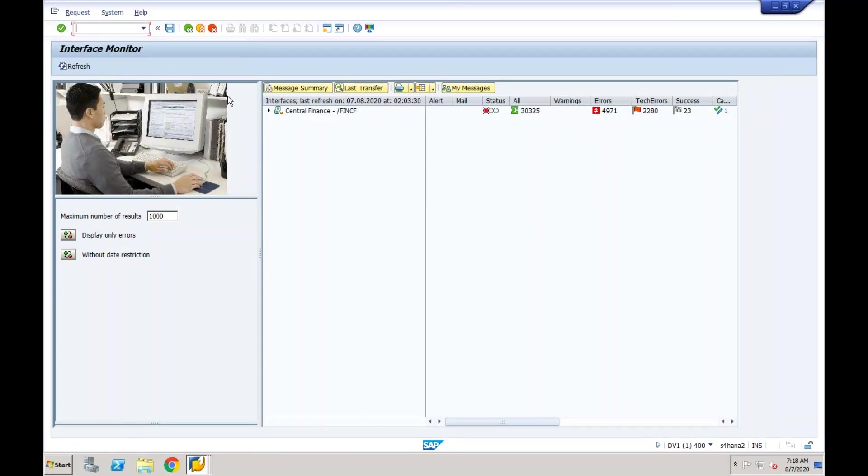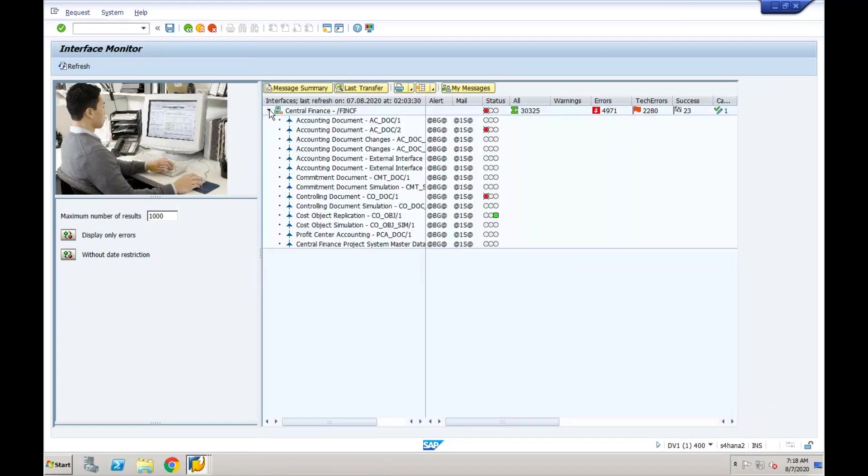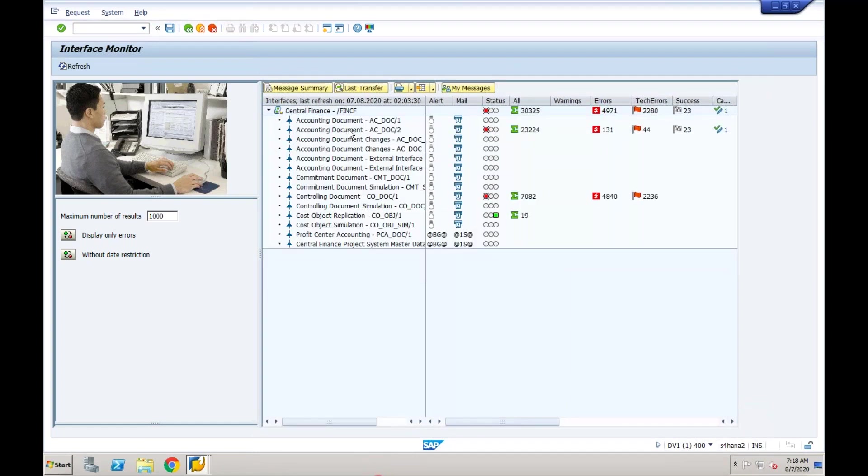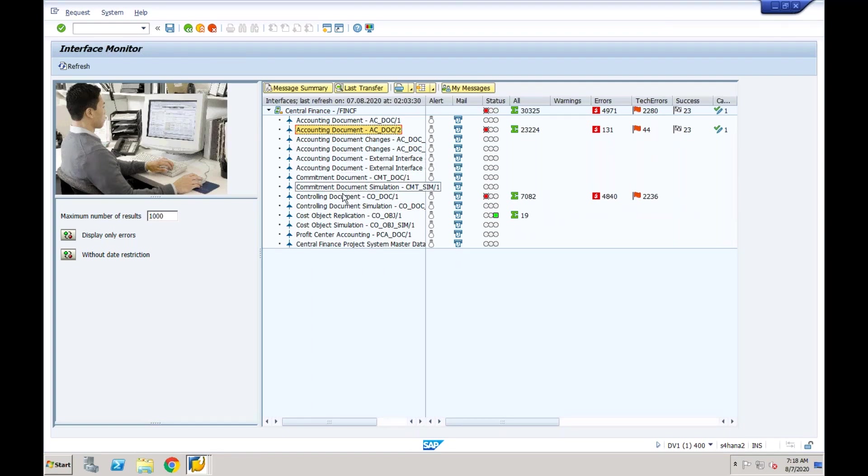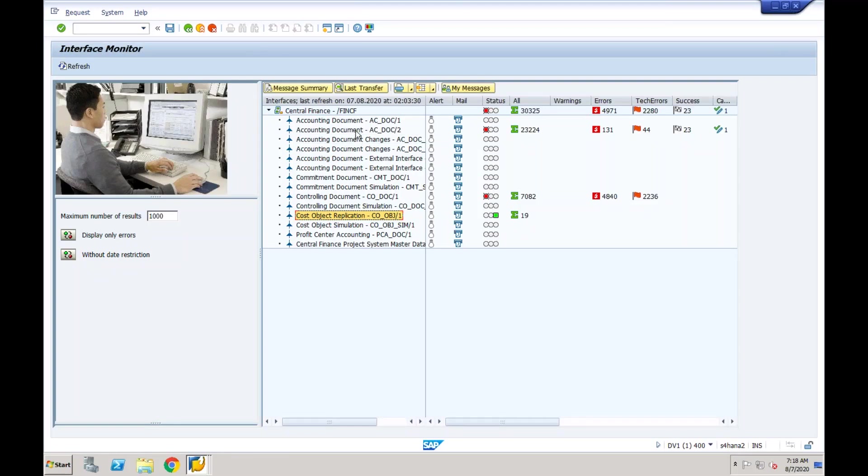If you come here and see for your accounting, there are different applications here. You can see for accounting document, for controlling document, for cost object. As of now we are just discussing the accounting document. Once we complete this, we will also try to post some controlling document, we will try to also create some cost objects, and we will see whether those are getting replicated or not. In our case, this is the application which is related to replicating the accounting documents.